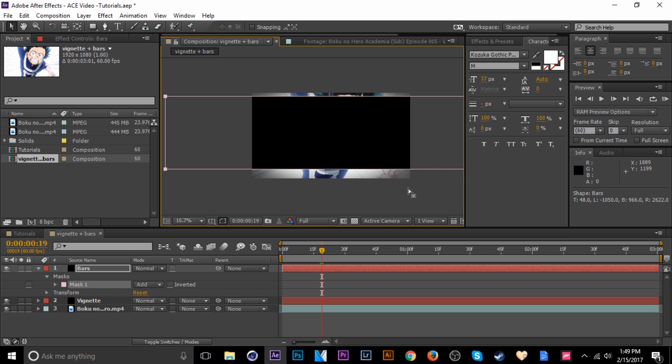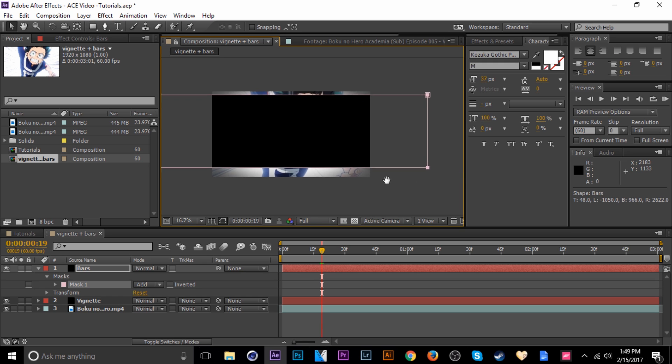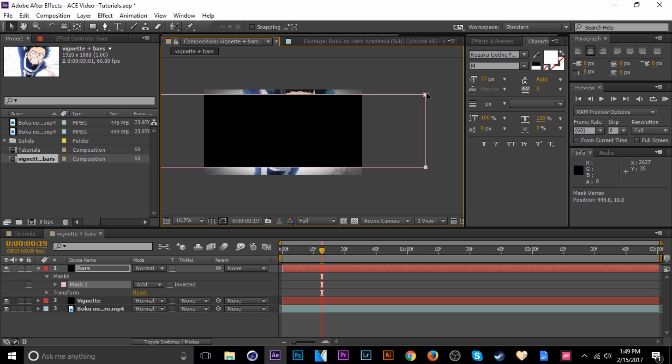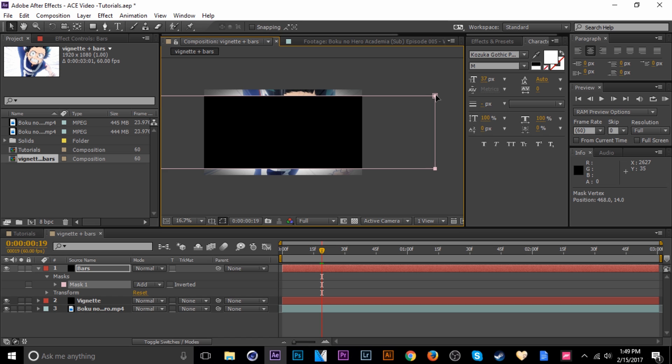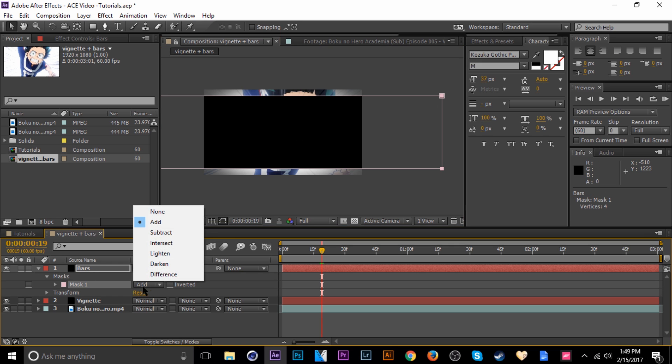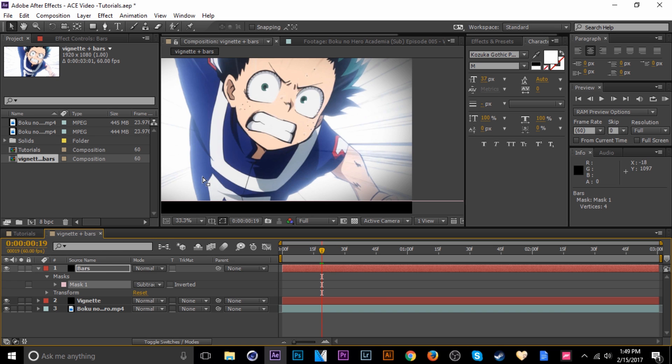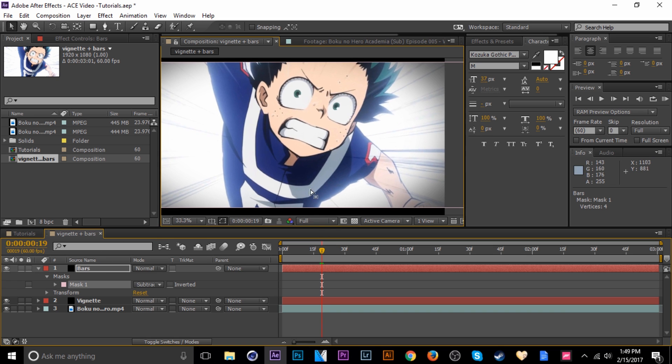Hit V to get my selection tool back so I can move this mask without changing it. I kind of just eyeball where it's even on both sides, which that should be all right there. And then change the mask type to subtract. We've got the bars and the vignette.